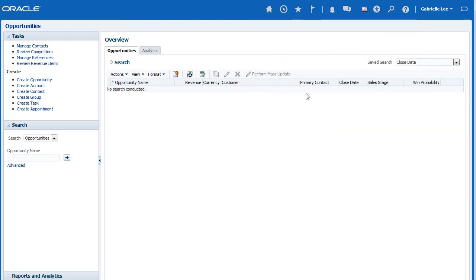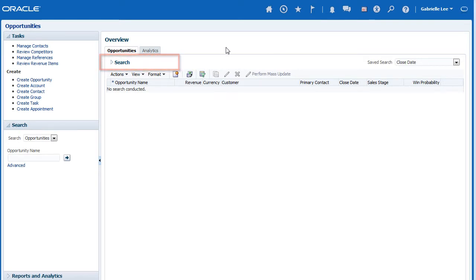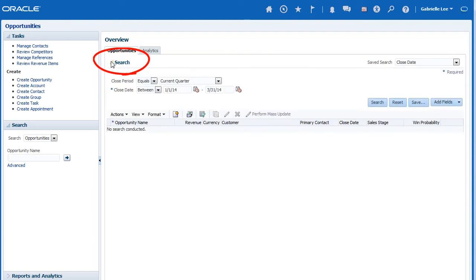You'll notice that the overview page in the work area contains a local search feature. This allows you to specify which items to display in the summary table. I'm going to expand the local search area.